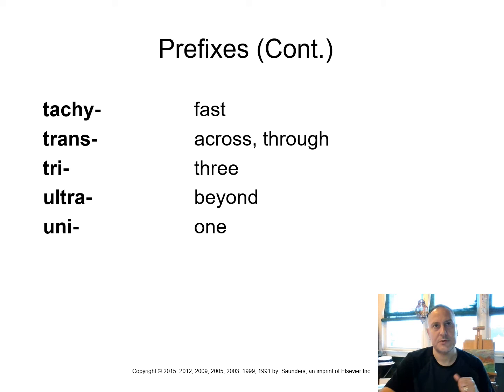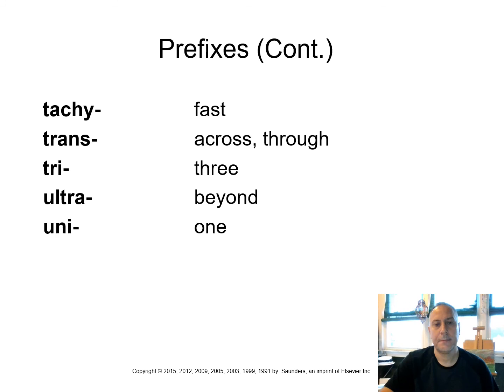Tachy means fast, like tachycardia, as opposed to bradycardia. Bradycardia was a slow heartbeat. Tachycardia is a rapid heartbeat. Remember, tachycardia is greater than 100 beats per minute. Trans, across, or through. Tri is three. Ultra, beyond. And uni is one. So if we think of our numbers, we got uni, one, bi was two, tri is three, and quadri is four.